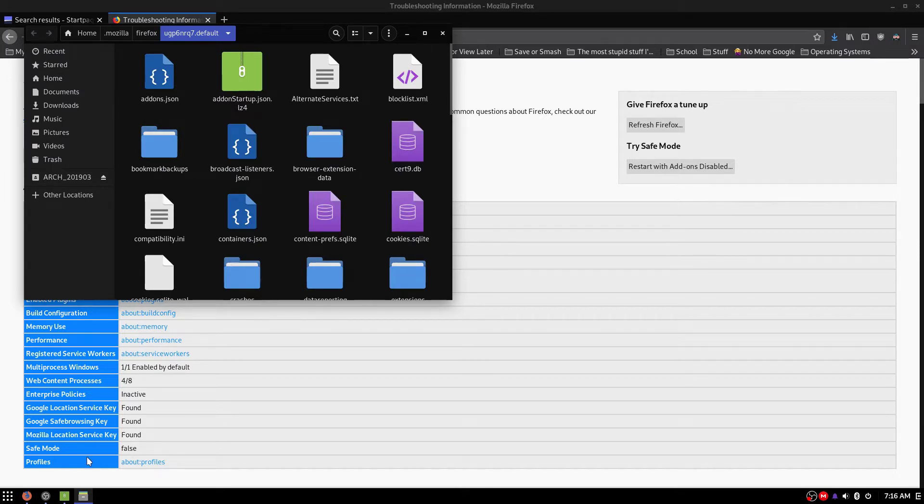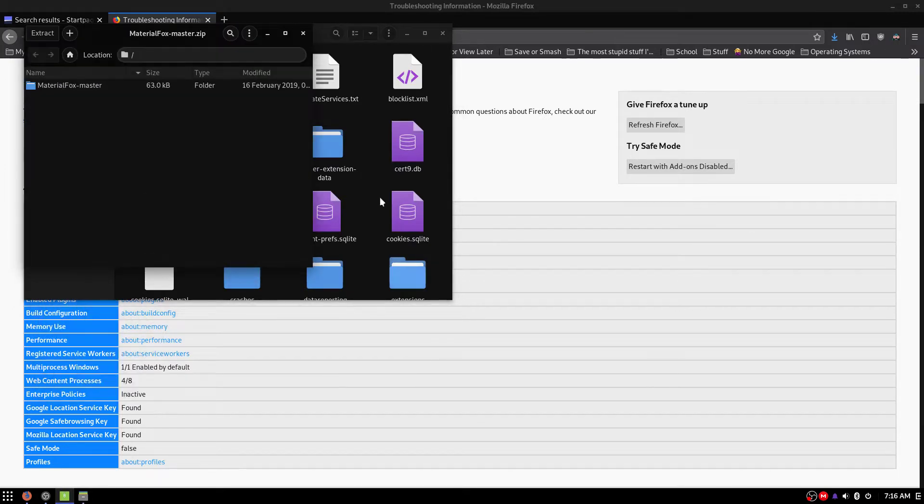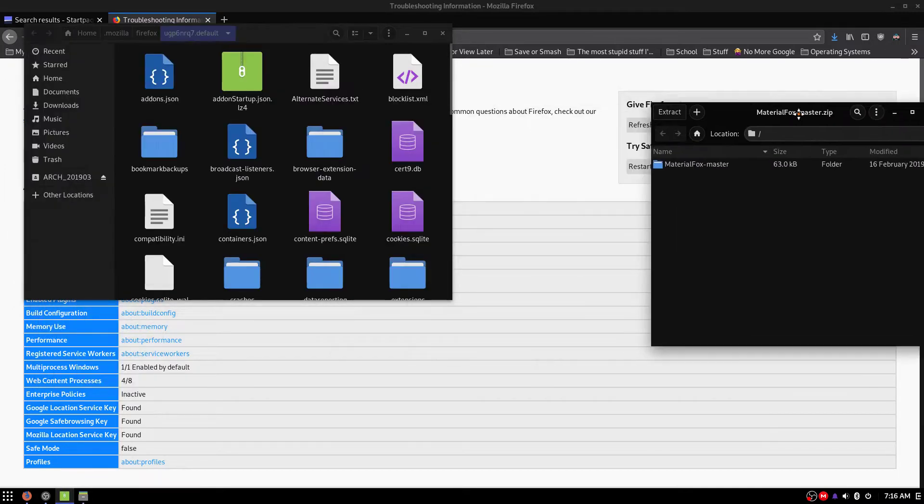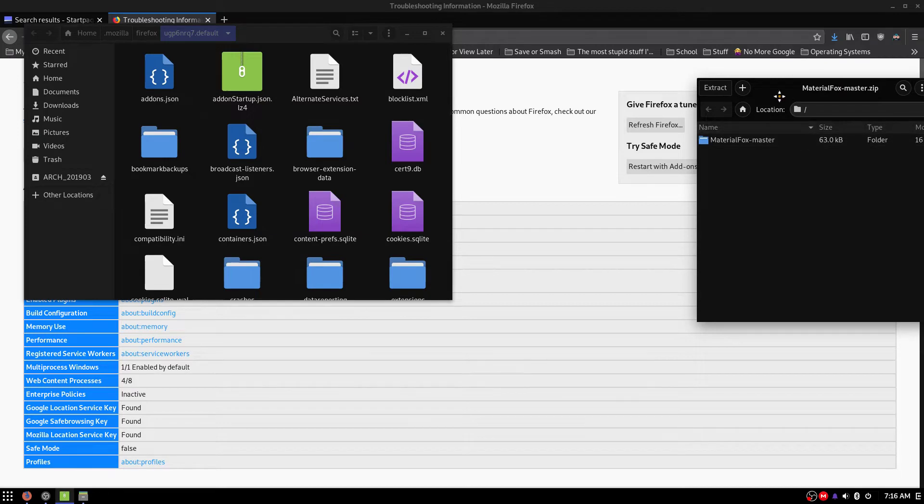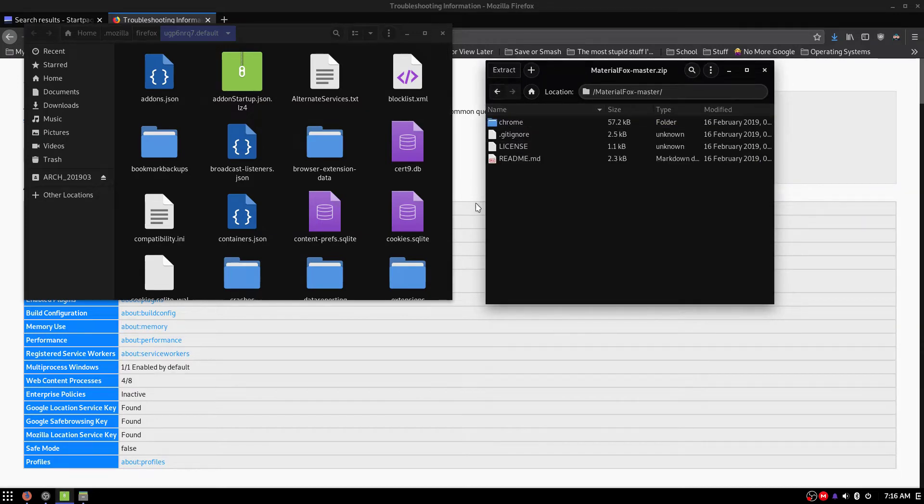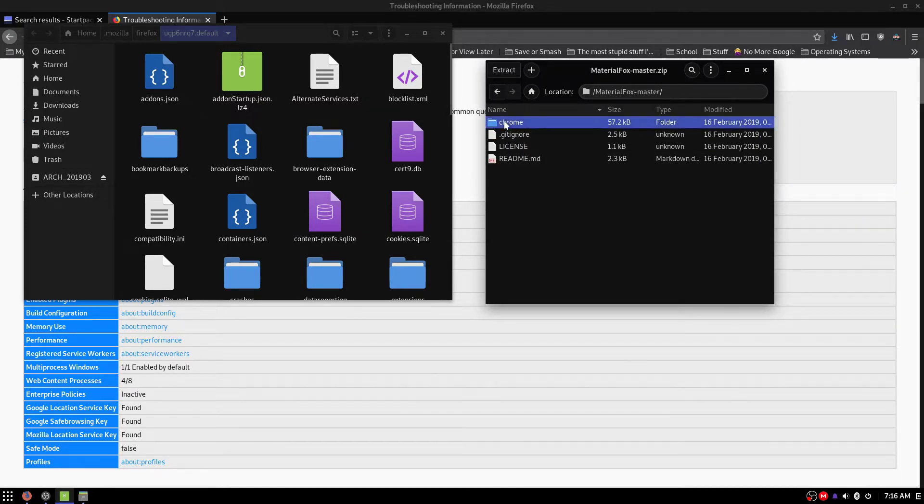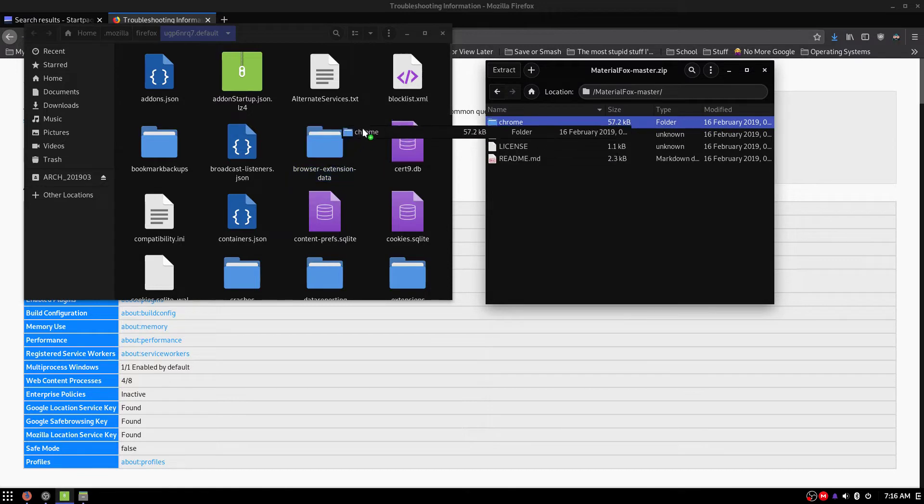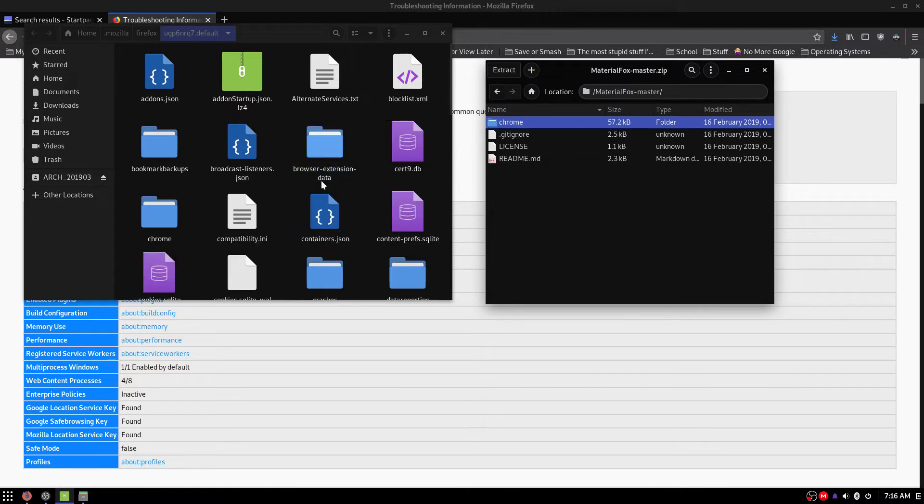Now from here, you're going to open up this zip file, and you're going to double click on MaterialFox master, and you're going to want to drag and drop this Chrome folder over here.